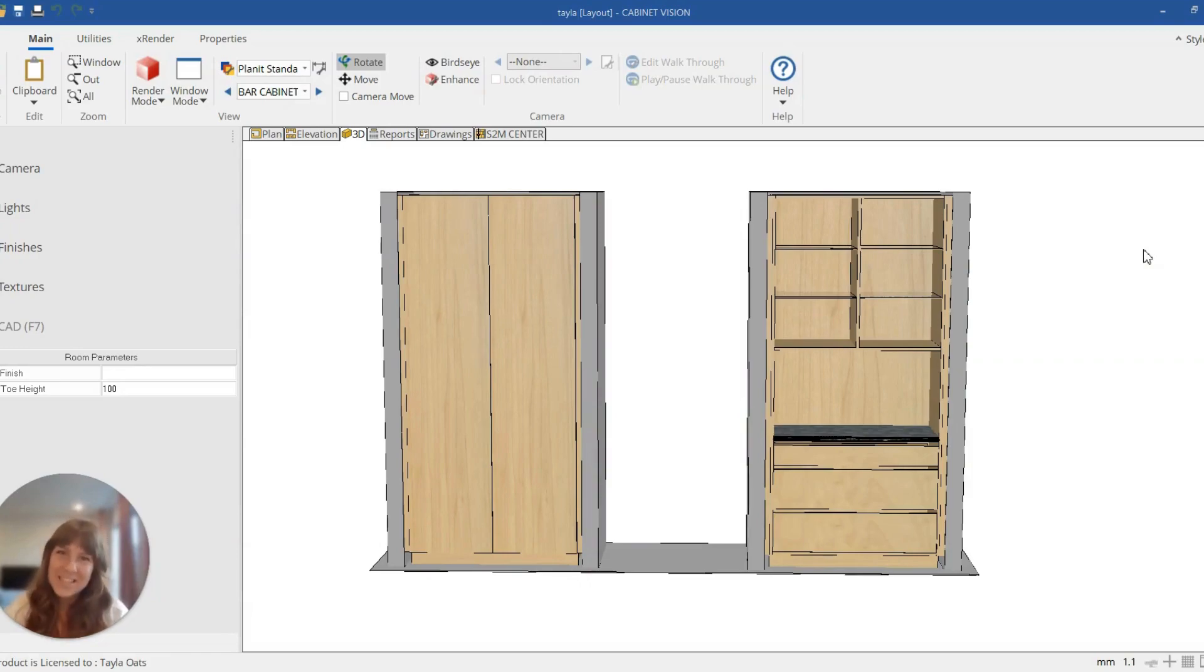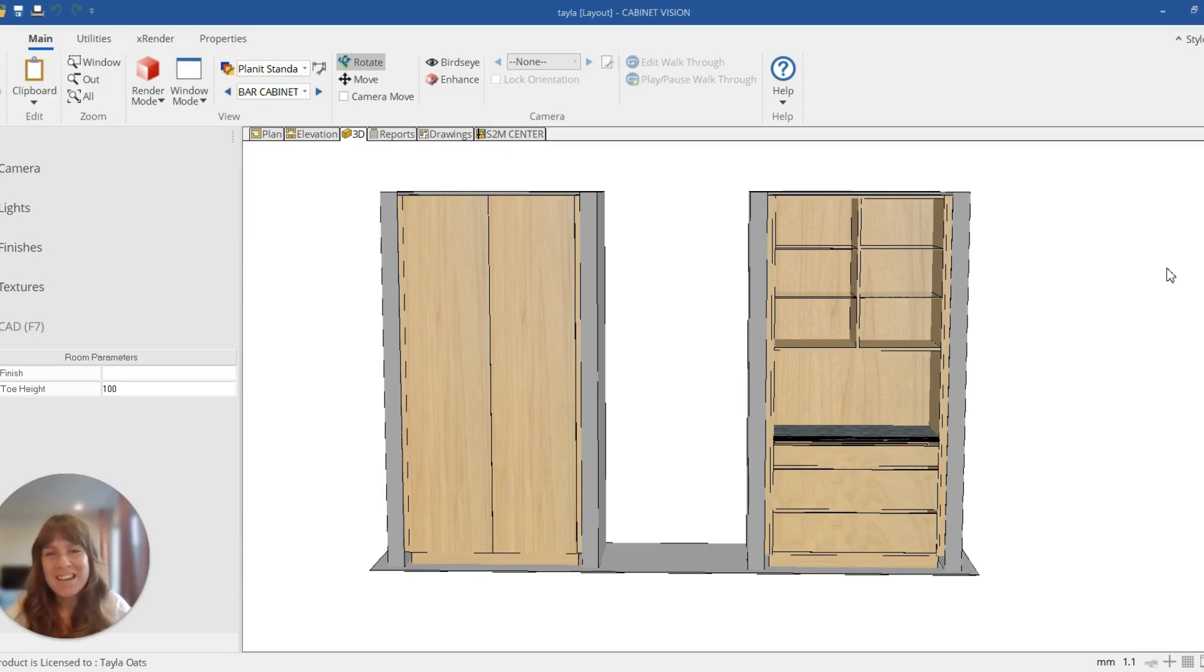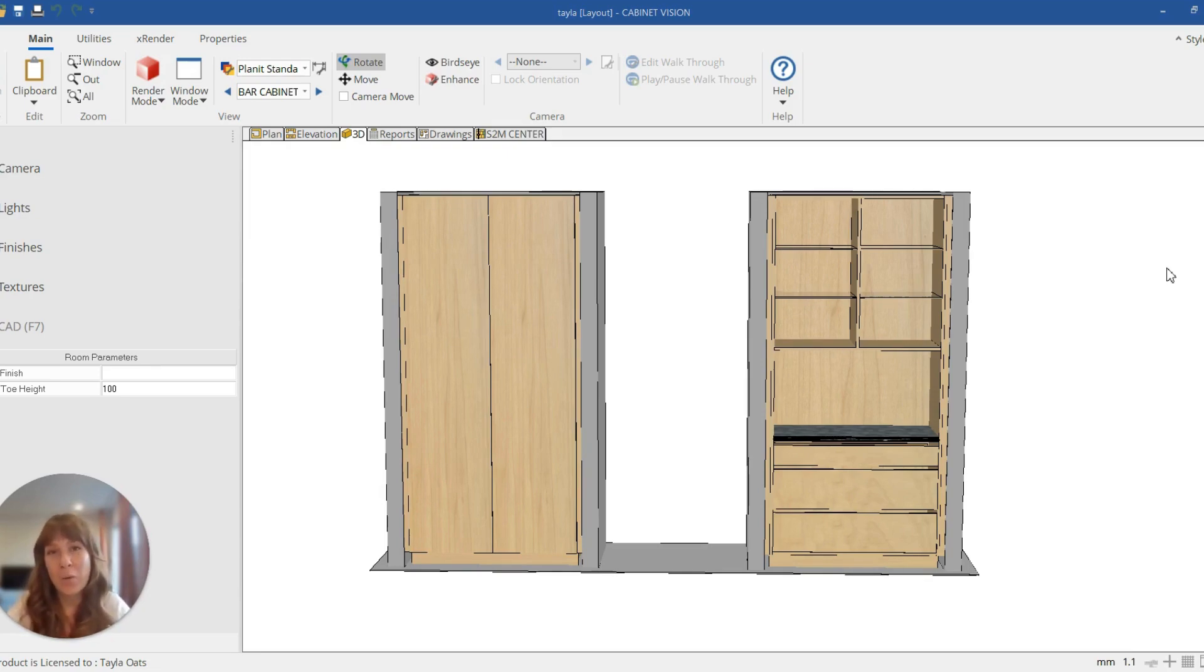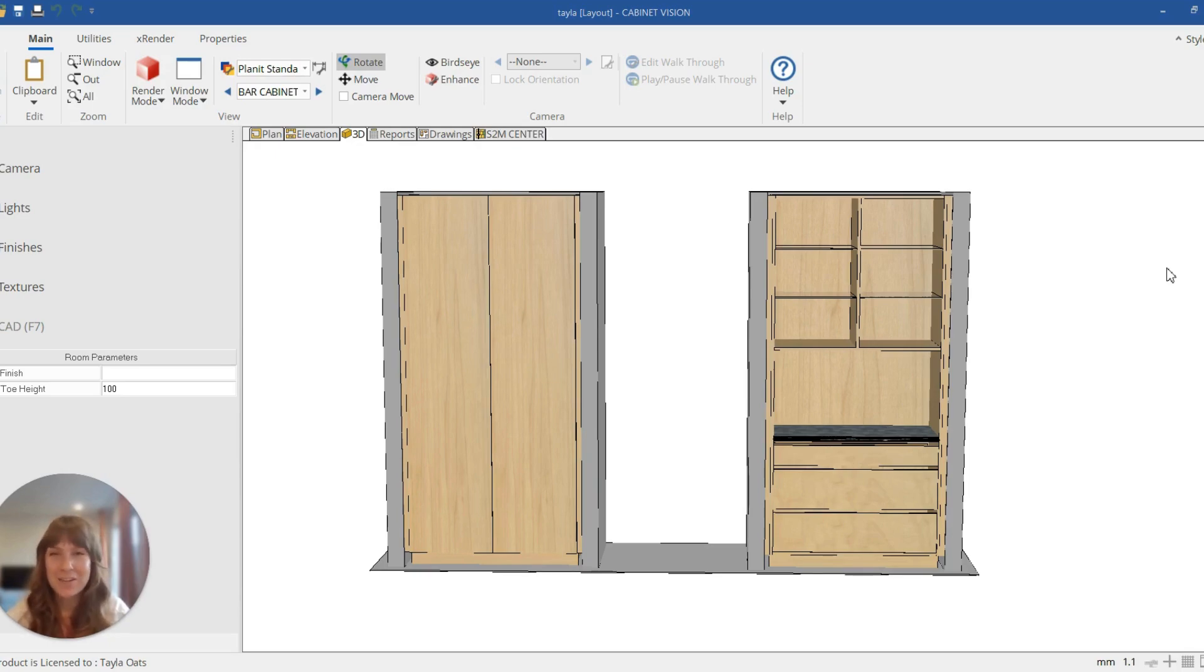Hi, welcome to this Cabinet Vision video tutorial. My name is Taylor and today we're going to be doing a quick little video in response to a question that was left on the video that we posted entitled How to Add Inset Drawers to Open Cabinets in Cabinet Vision.